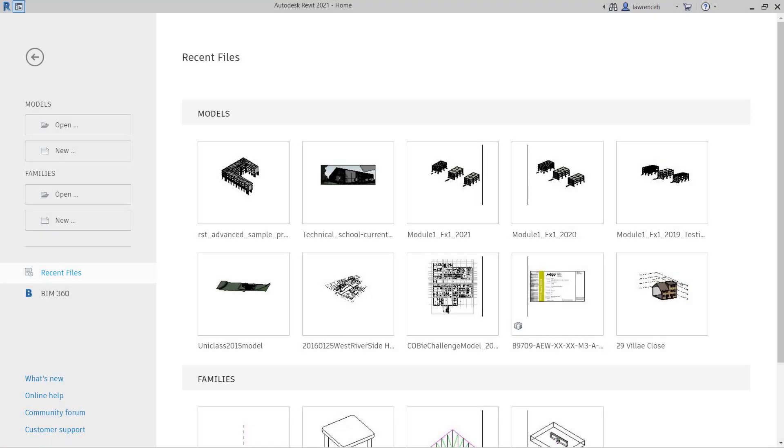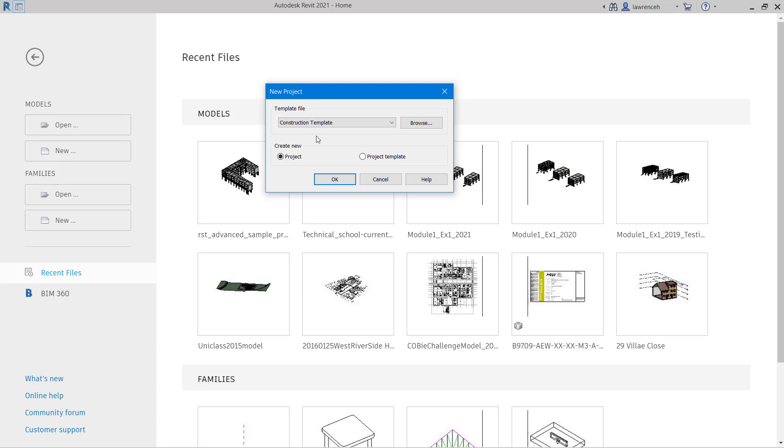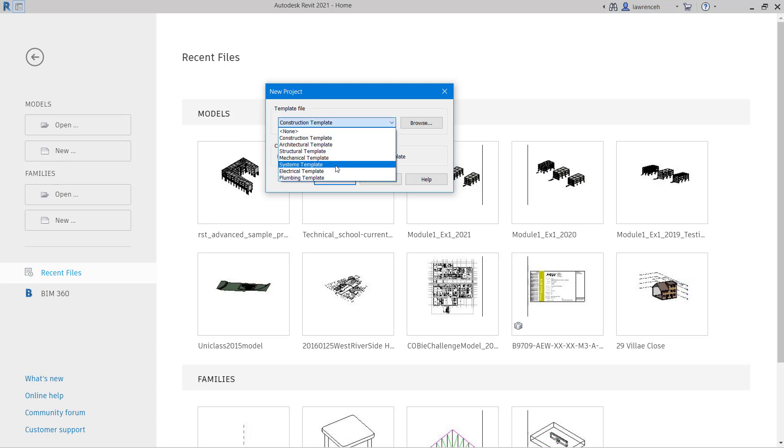Let's begin by creating a new project. The new project will be created from a template file. There's a couple of ways to do this. On the home screen we can select New Model. And when we do this you can see that we are prompted to select a template file from the pulldown list.